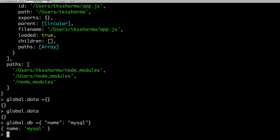So we talked about what is the global object, what is the process object, and what is the module object in Node.js. In the next example we will see how we can pass Node.js command line arguments and how we can access them in the Node.js code.